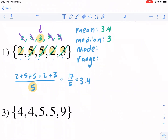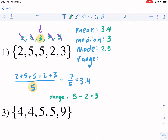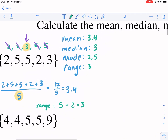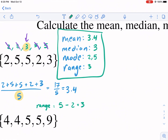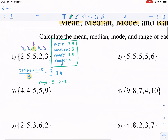Mode is the most frequent — which one occurs the most? In this case both two and five occur the most, so this one has two modes: two and five. Then our range: the biggest is five, the smallest is two, so our range is three. This is a good representation of what our data looks like — the central part of the data is around three.